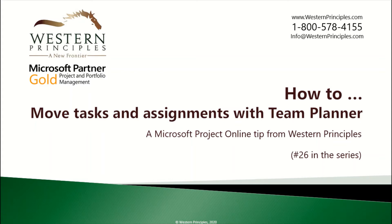Did you know that you can easily reallocate and move work using the Team Planner and Microsoft Project Online? Western Principles can help you get started.